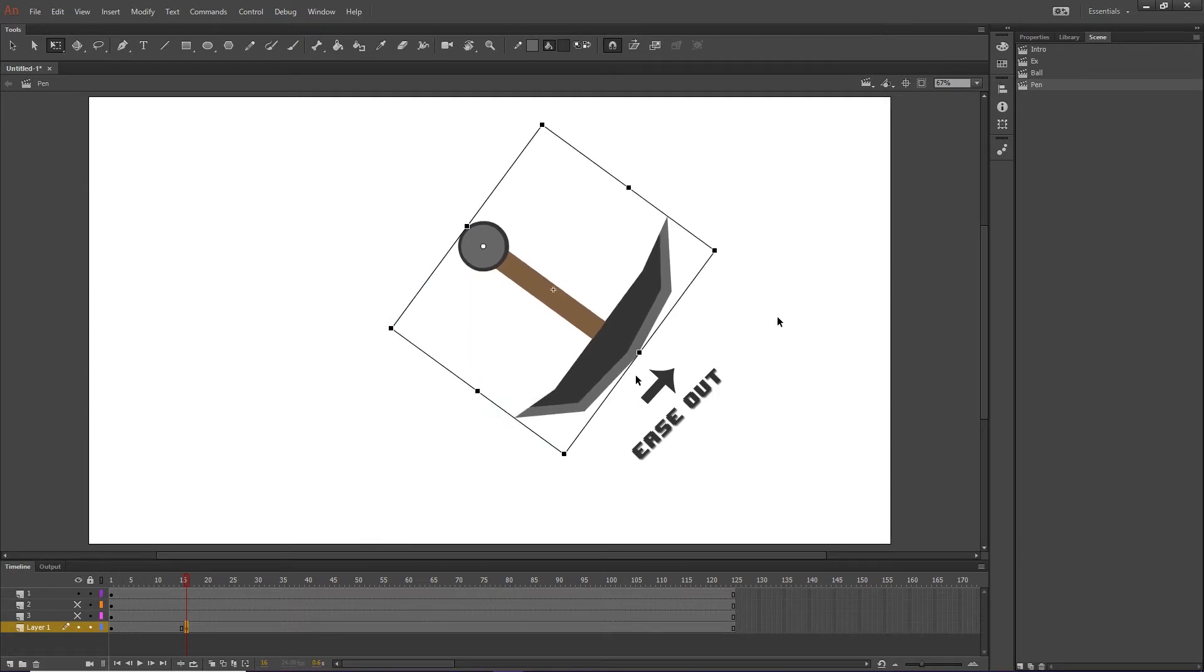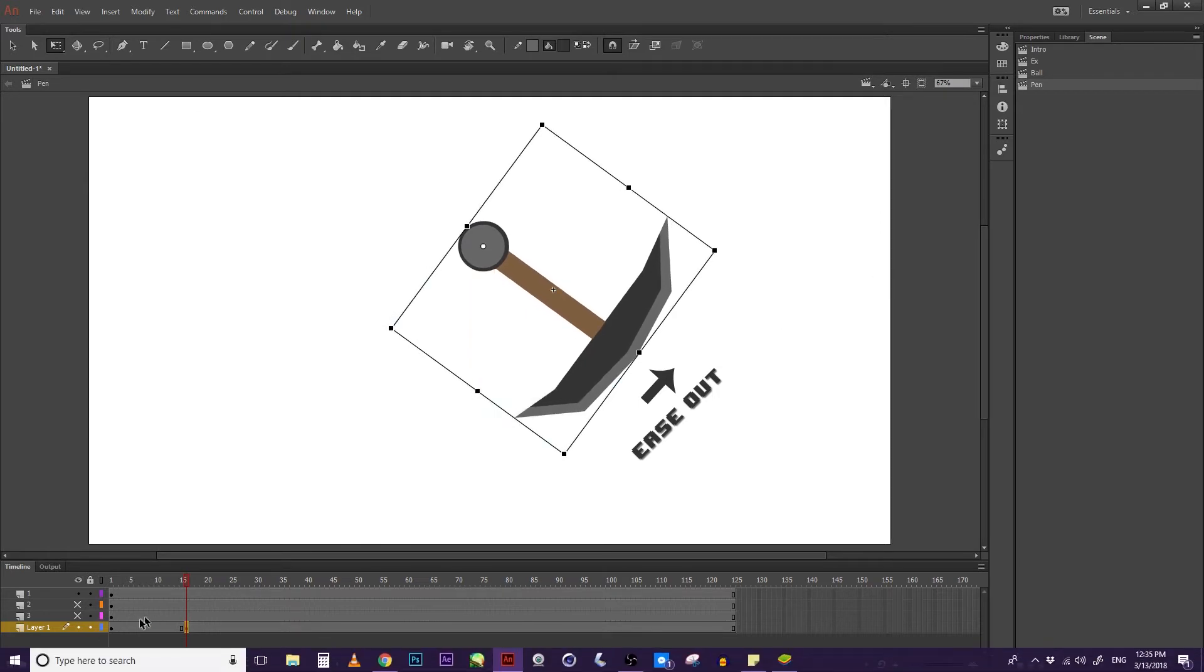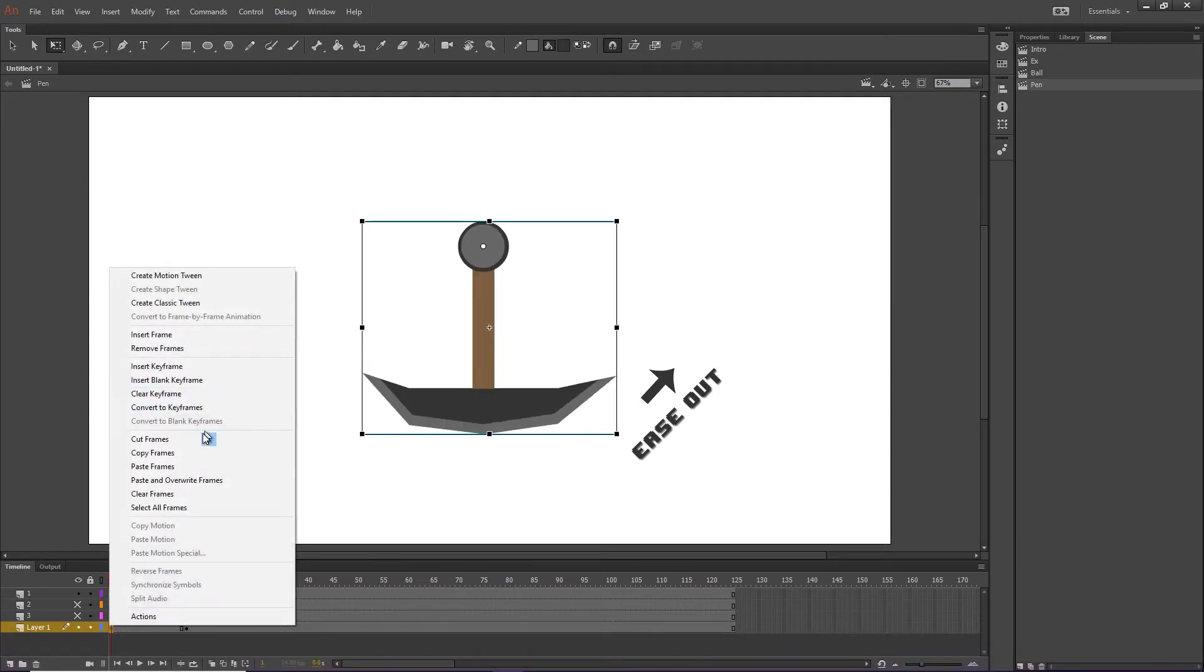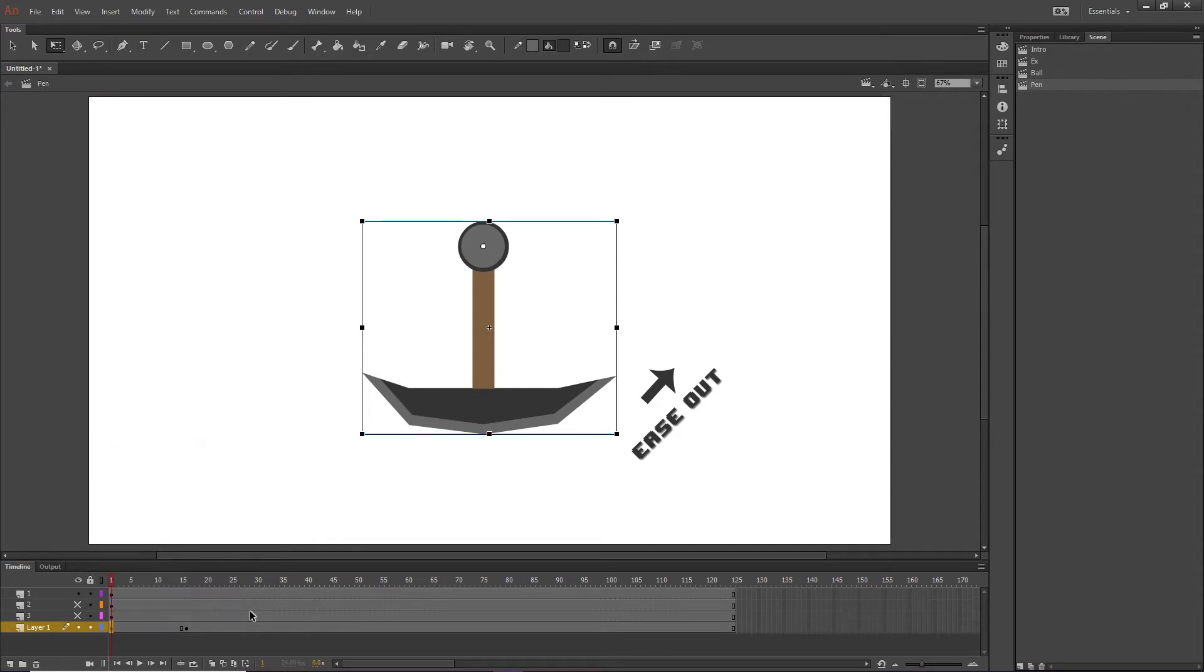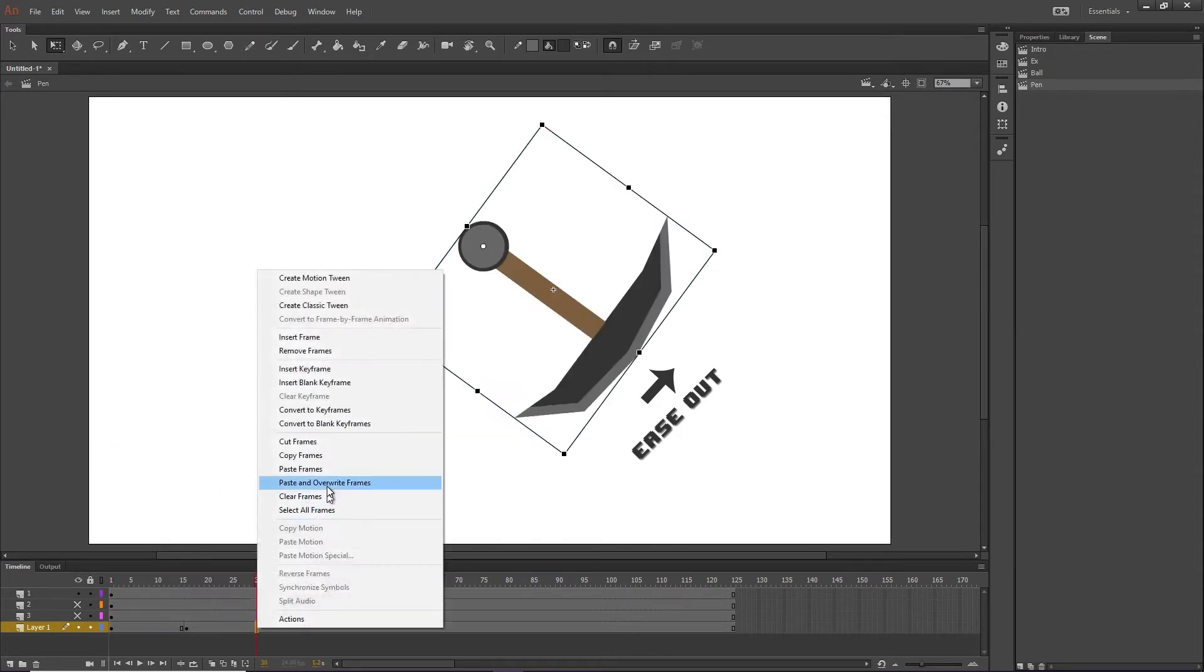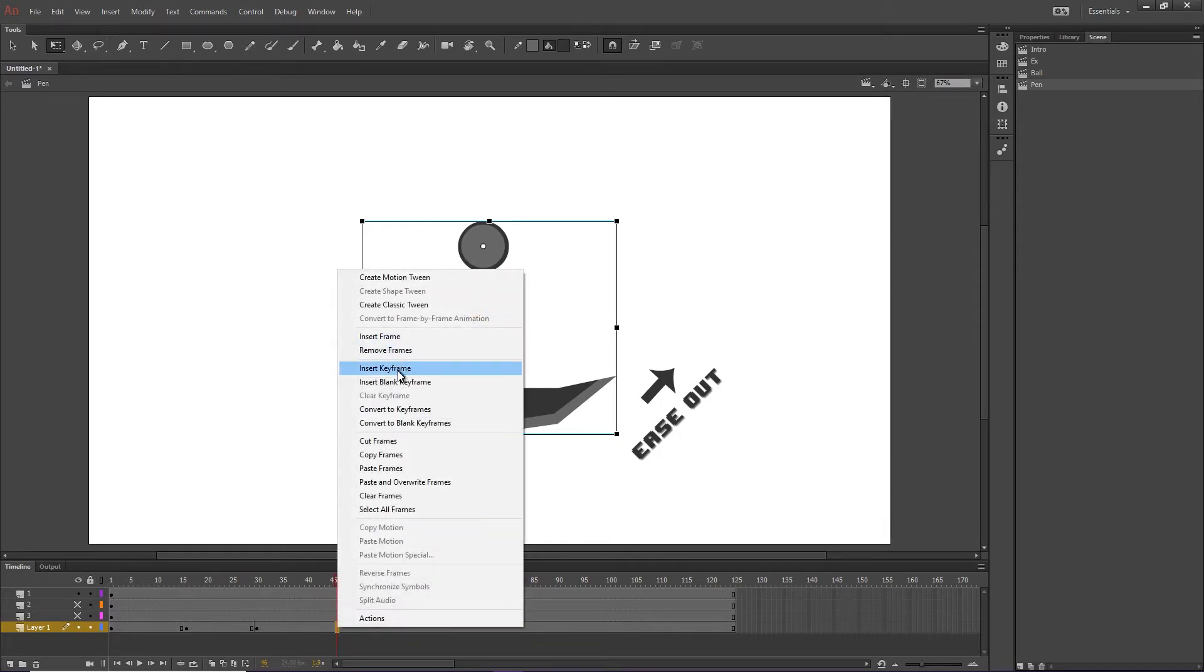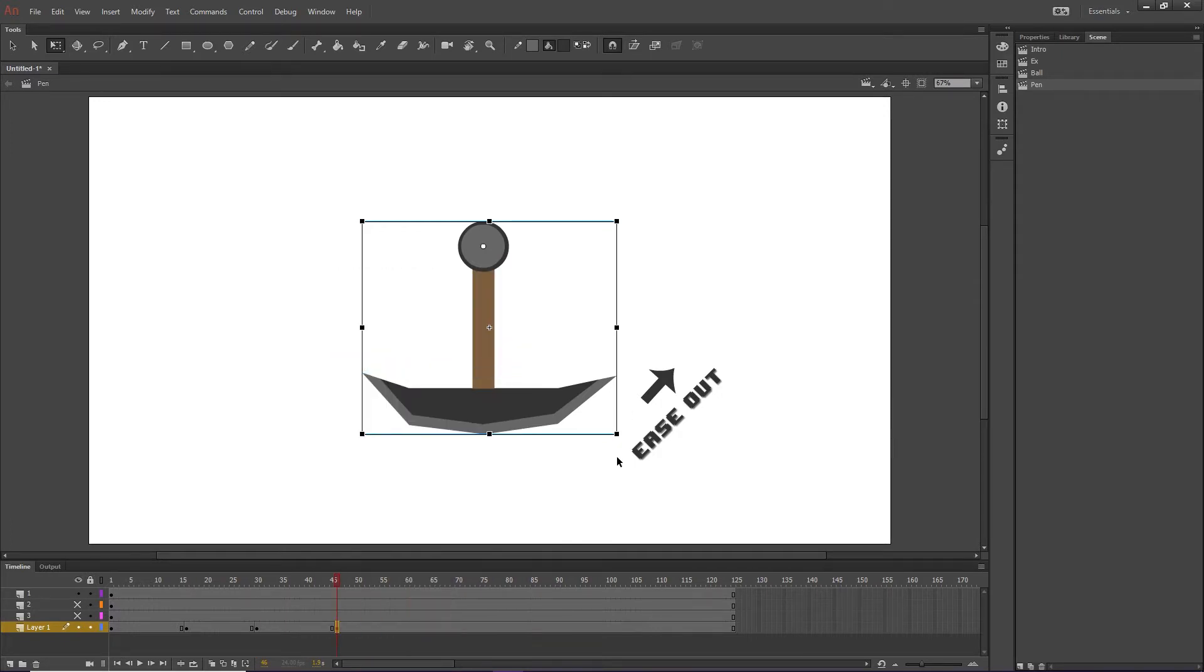This is probably fine. We're going to copy this and paste it at about 30 frames. So because it's going to have to come back down. Then about 45, we'll insert a keyframe,